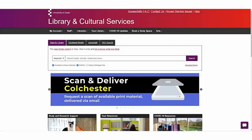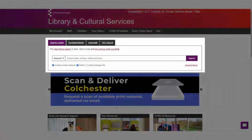The library search sits at the top of the library homepage. You just need to make sure that the search library tab is selected.